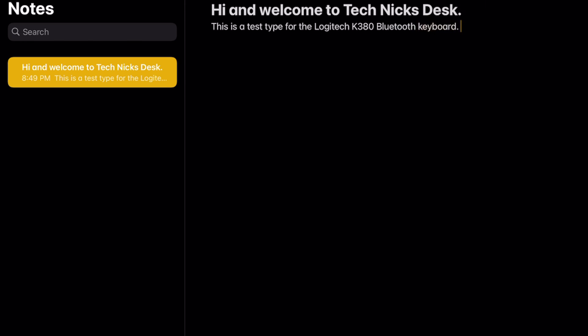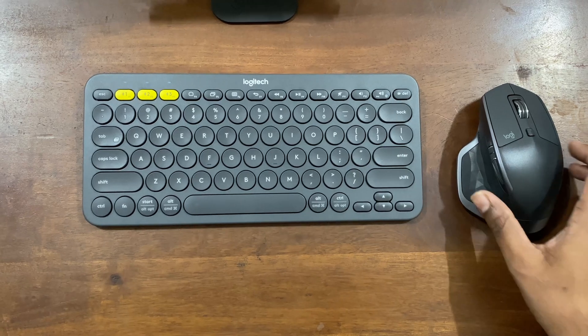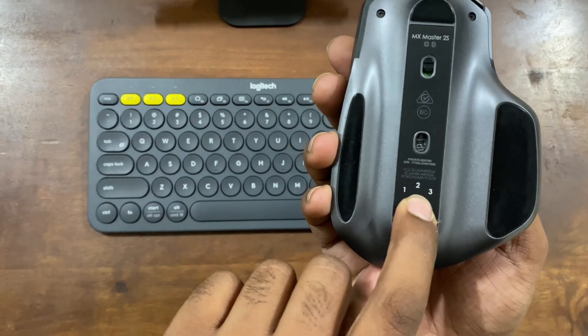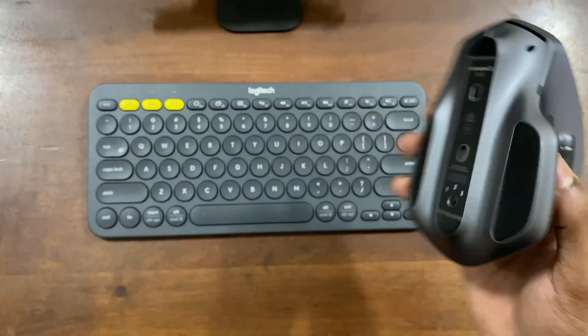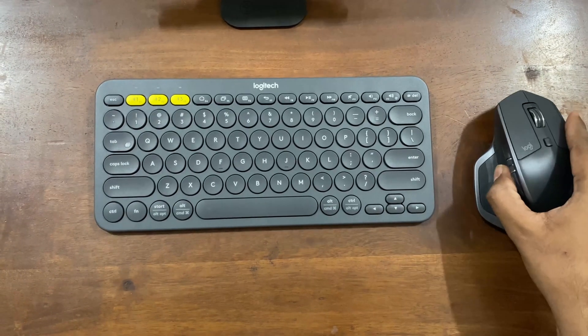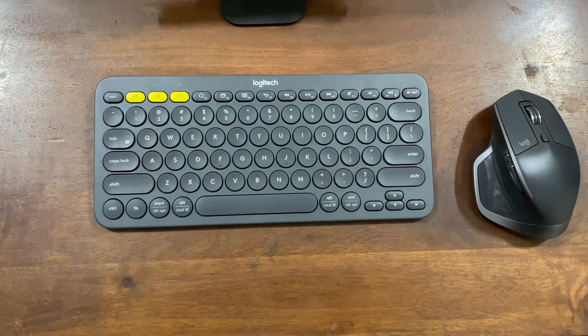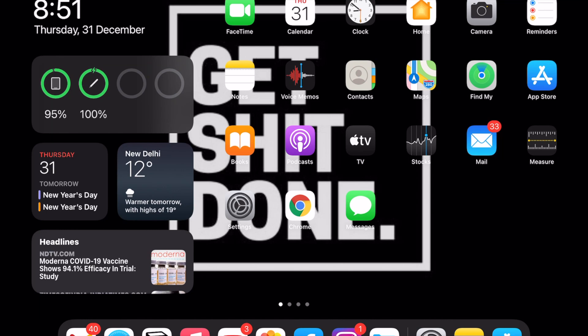Now to pair the mouse, switch it on and select which device you want to pair - 1, 2, or 3. I have two other devices already connected, so I've selected the third one.